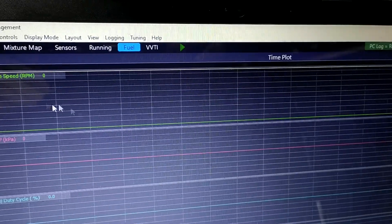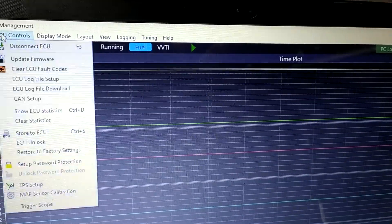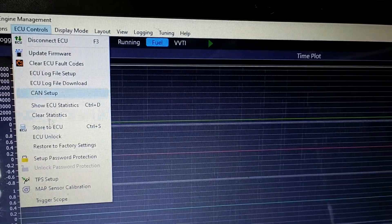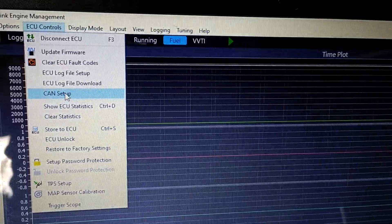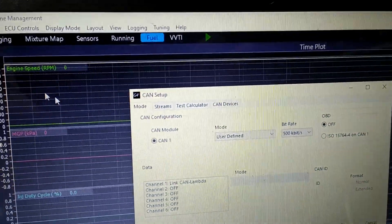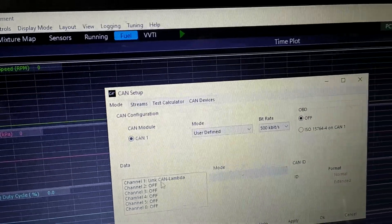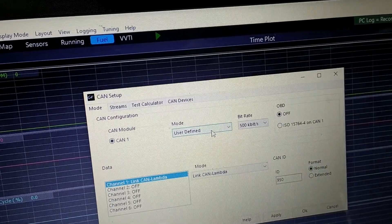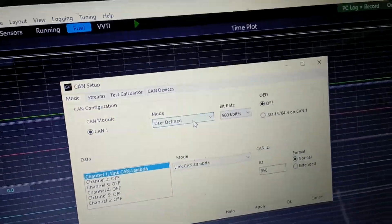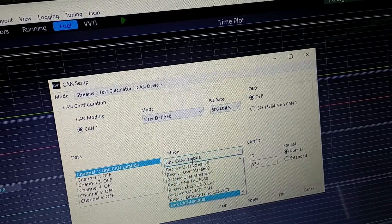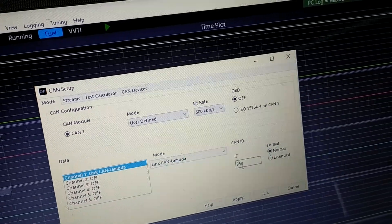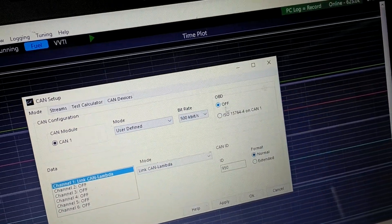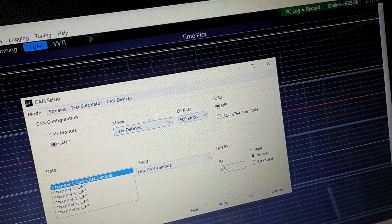Record log, so we're rolling. I go here and come down to CAN lambda setup like that. Then I go CAN lambda user-defined mode, CAN lambda 950 normal, and OBD2 off.